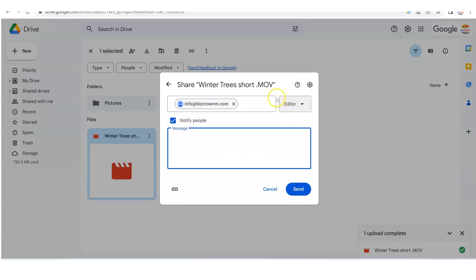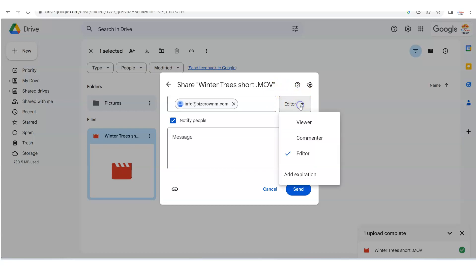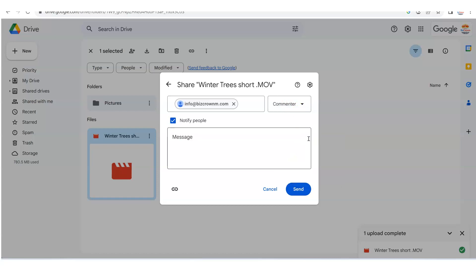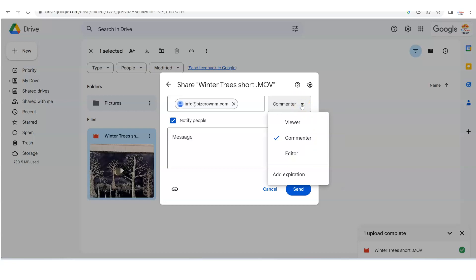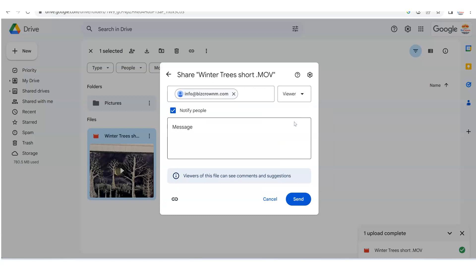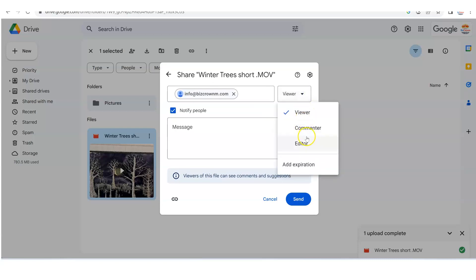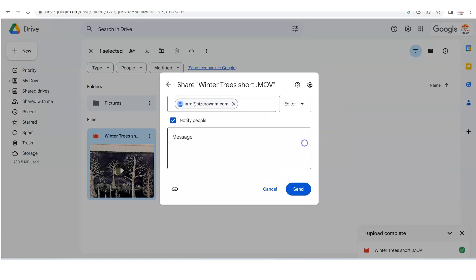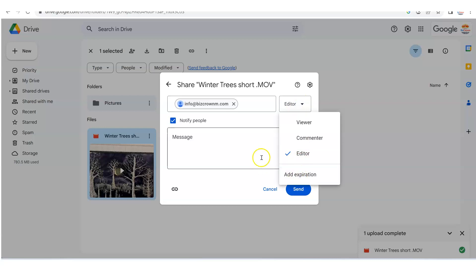As you can see, this is very important. They're an editor so they can edit, change the name and whatnot. Now, if you don't want that to happen and you just want them to be able to comment on the video, there you go. You would choose commenter. Now, if you don't want them to be able to do anything, you would choose viewer. You just want them to be able to look at it. But as you can see, for default, it has picked an editor and you can also add expiration, which is pretty cool.